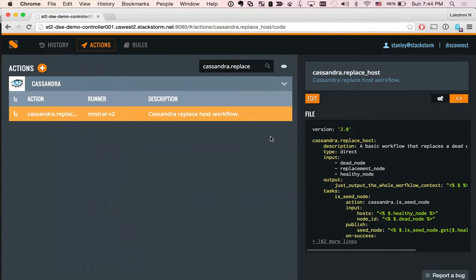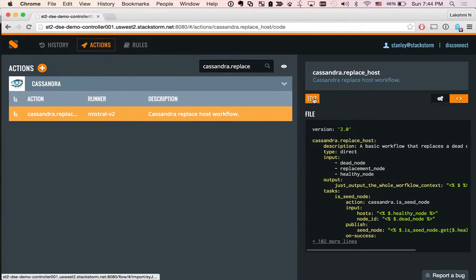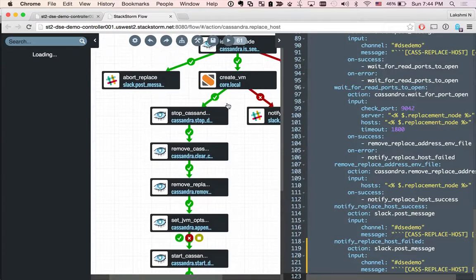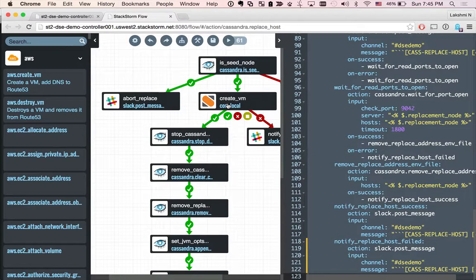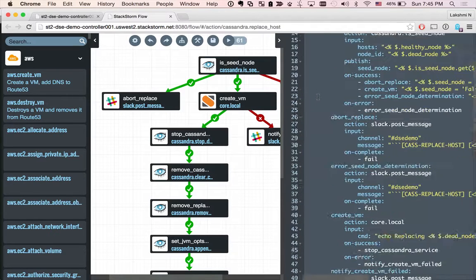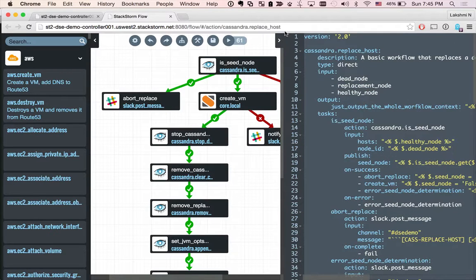But wouldn't it be cool if we had a way to visualize the workflow itself? We have a way for you. Let's hit the edit button. This opens our brand new flow product where you can actually see the visual representation of the workflow in the palette and the code representation on the right hand side.